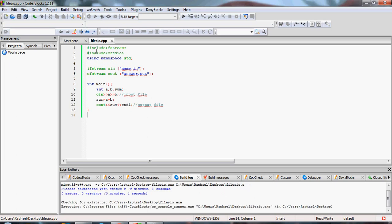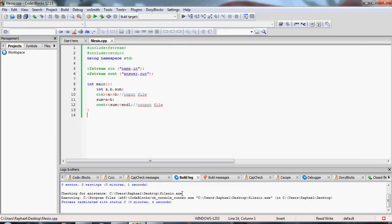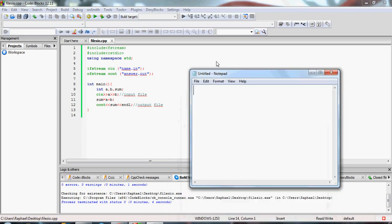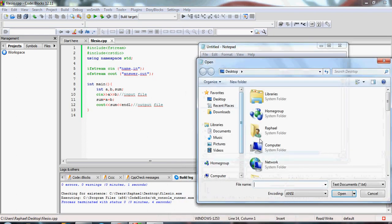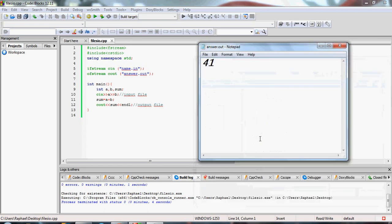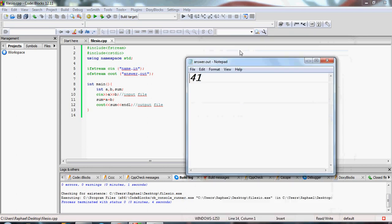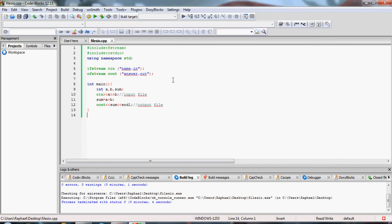Let's compile and run our program. The execution is done. Now let's open the answer.out file — the answer should be 41, because 42 minus 1 is 41. And that's how you read from files. You can read strings, you can read whatever you want from files.